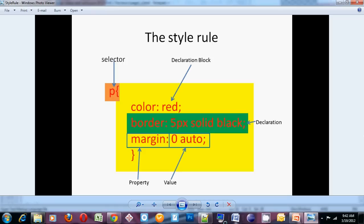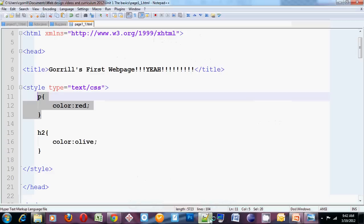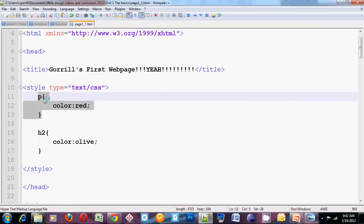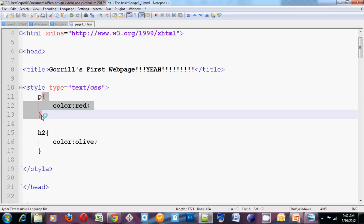So let's look at one of the style rules that I've created here. Paragraph. I've got my curly braces which define the declaration block. And I've got one declaration. Property, color, value, red.